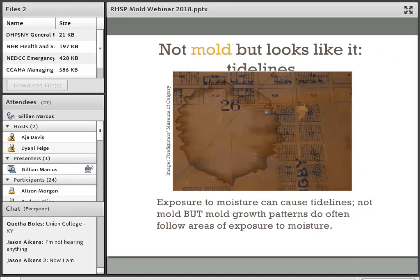Tide lines can sometimes appear to be mold. They are discolored areas that appear when a material such as paper or textile is exposed to moisture. The subsequent migration of dyes, dirt, or degradation products creates an area that tends to be lighter in the center and darker at the edges. Tide lines are not going to move — if you sweep them with a soft brush, they feel like part of the paper surface. However, mold growth patterns often follow tide lines because they are areas that were exposed to moisture, so if your tide line is furry or has particulate matter, you may also have mold.